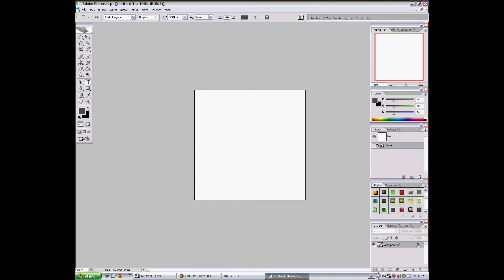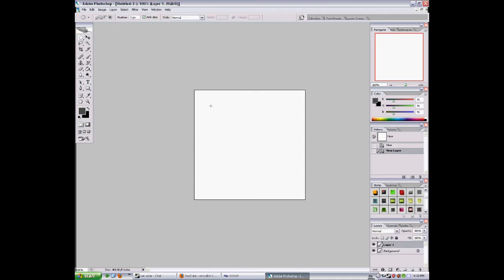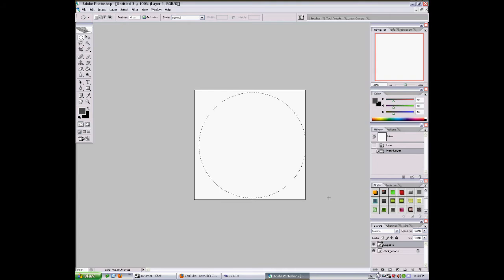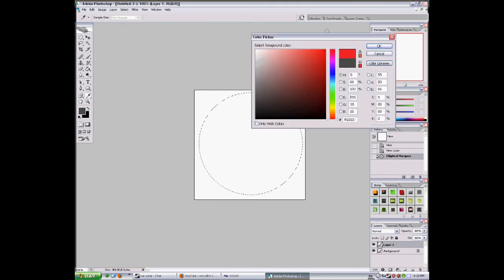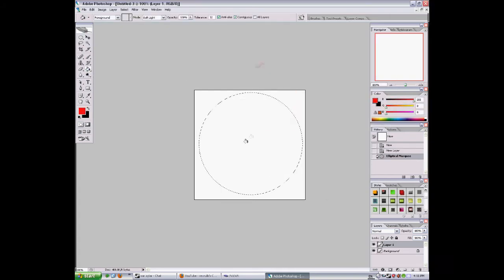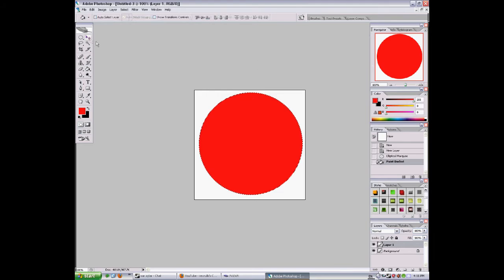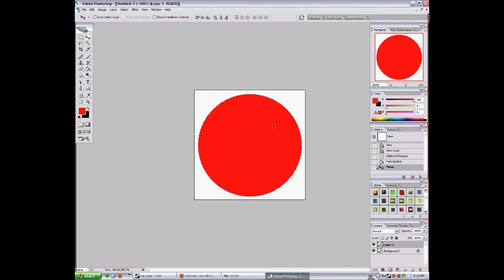First we're gonna make the background, we don't need the layer. Now I press shift, take and do a circle. Now I'm gonna fill it with red. Let's just say red, it doesn't really matter what you fill it.